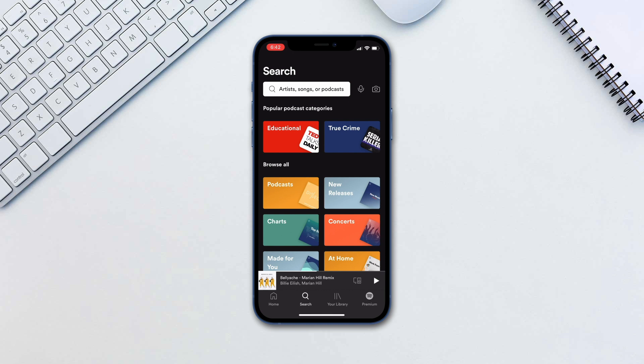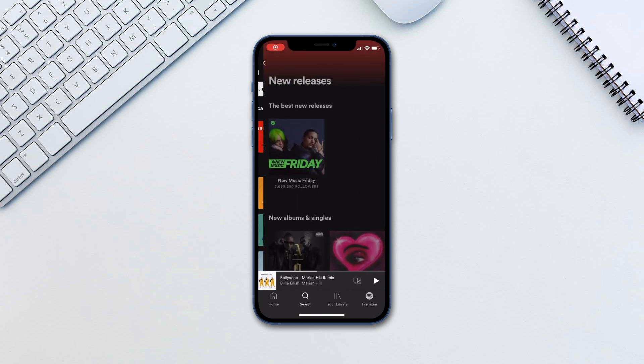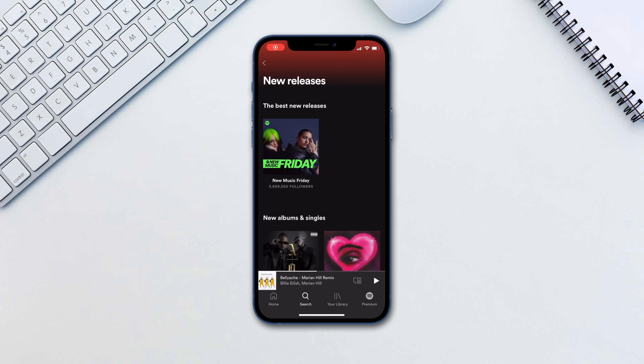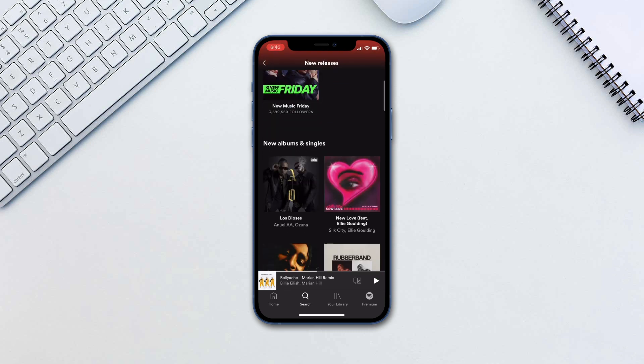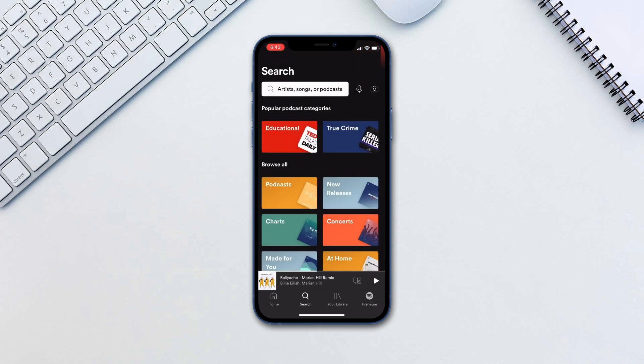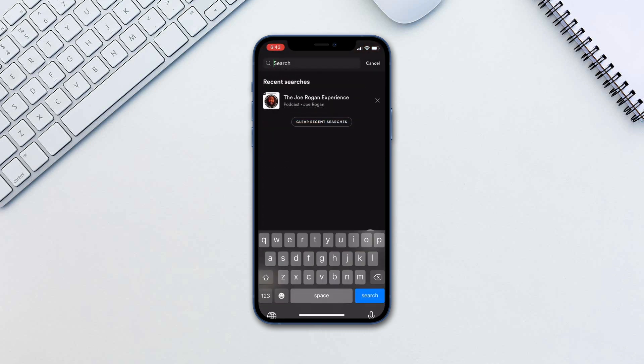At the bottom you have Search for searching everything from music to podcasts. Selecting any of the categories below the search box will open suggestions based on that category.